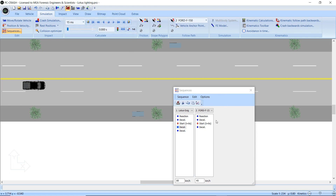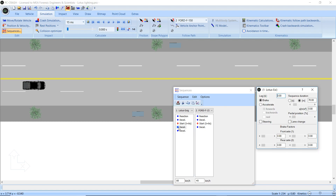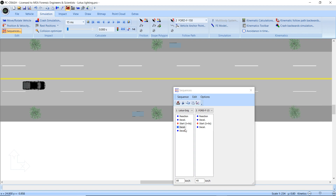Here's a neat new little feature in PC Crash 11.1 — you can label sequences. What I have right here is a decel sequence but actually nothing's happening, so I could call that 'pause'. I could call this one 'start braking'.